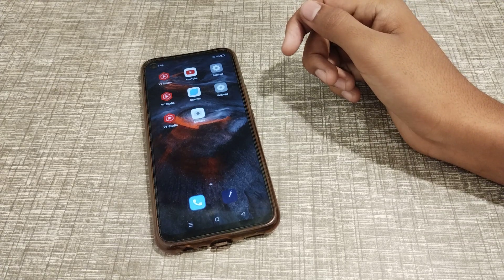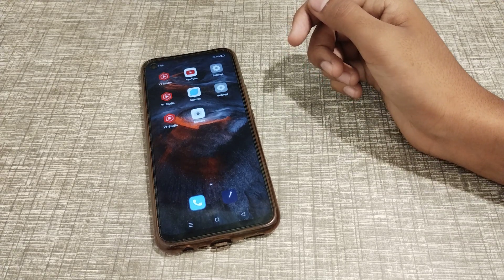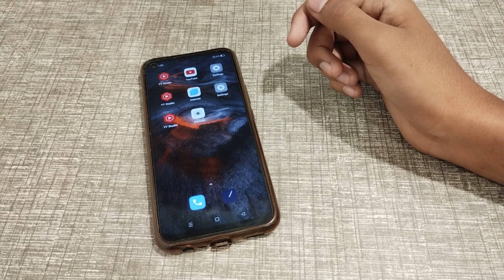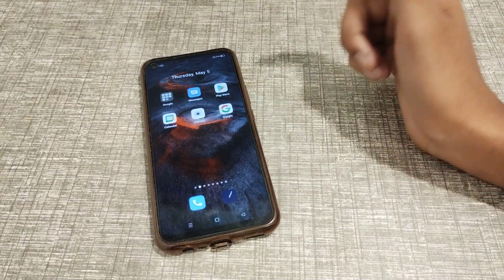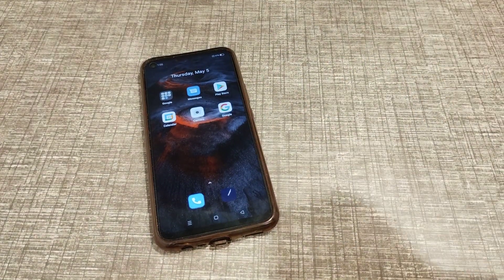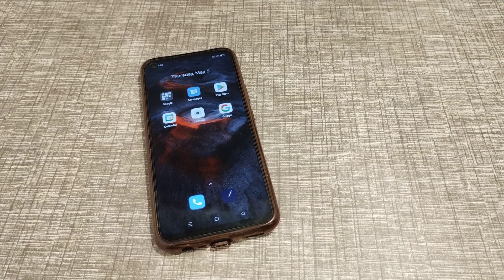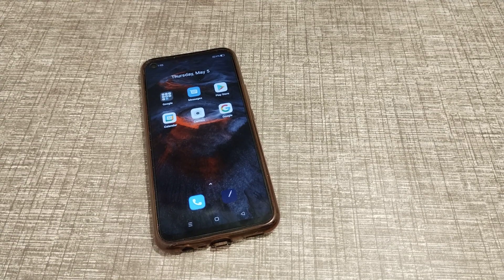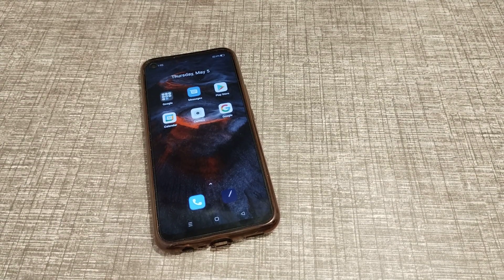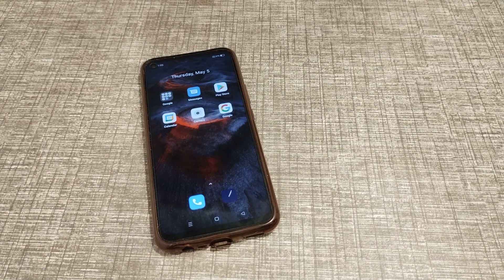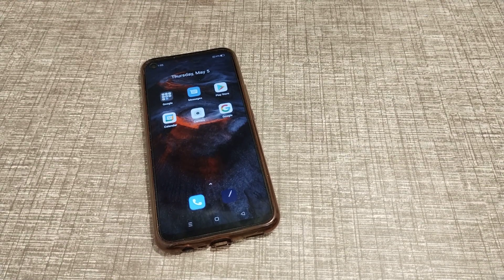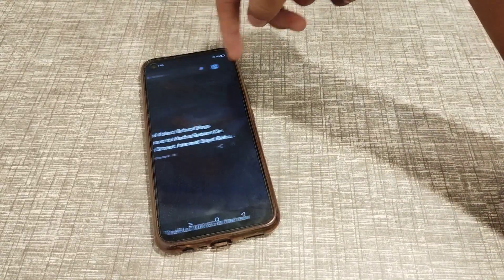Welcome back friends. Today I am going to tell you about how you can turn on home screen lock in a Realme phone. In this video we will talk about how to turn on home screen lock.